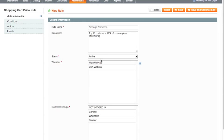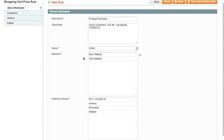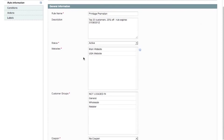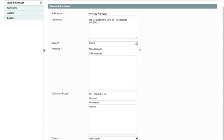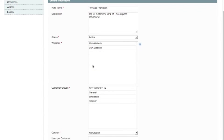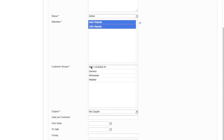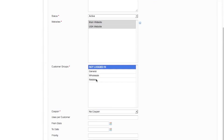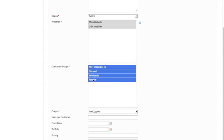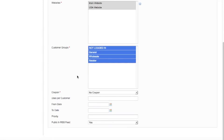So the status is active and I also specify here which websites it's running on. If you only have one website on your installation, you will not see this option here. This is only for stores that are running multiple websites. I'm going to select that I want it to be available for both websites.